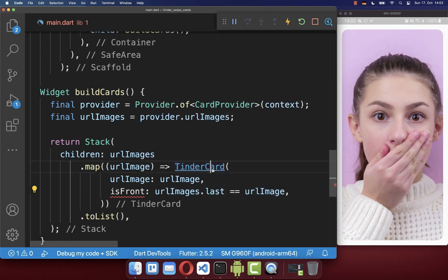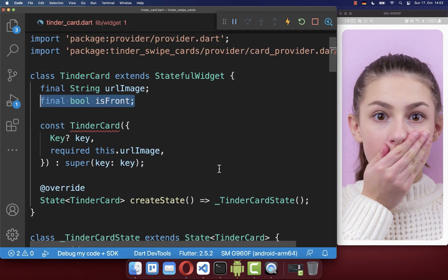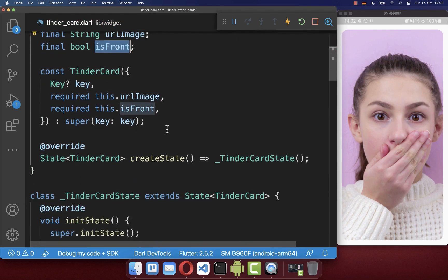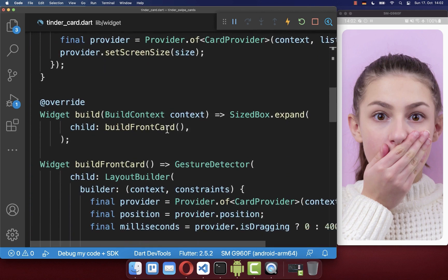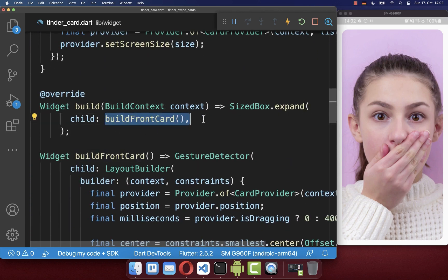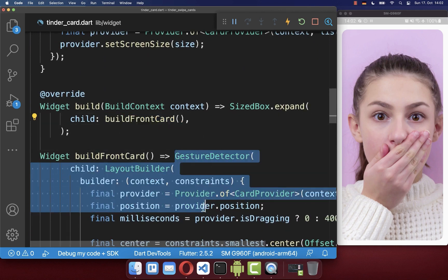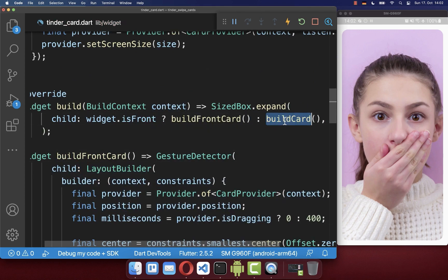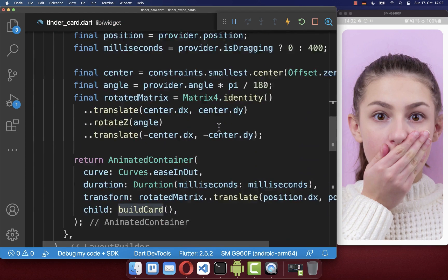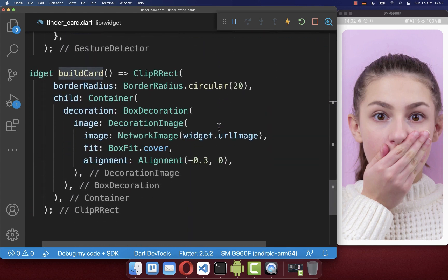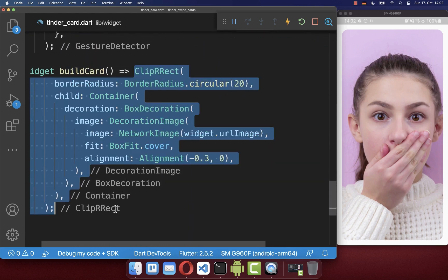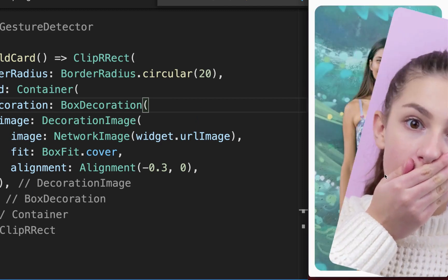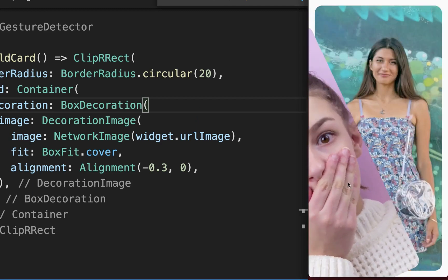We add a boolean field isFront to the Tinder card widget to determine whether it is the front image or one of the cards behind. If isFront is true, we display the front card with all the interaction. Otherwise we build a normal card — just the card with the image and no interaction. As a result, dragging the front image now reveals the other images behind it.